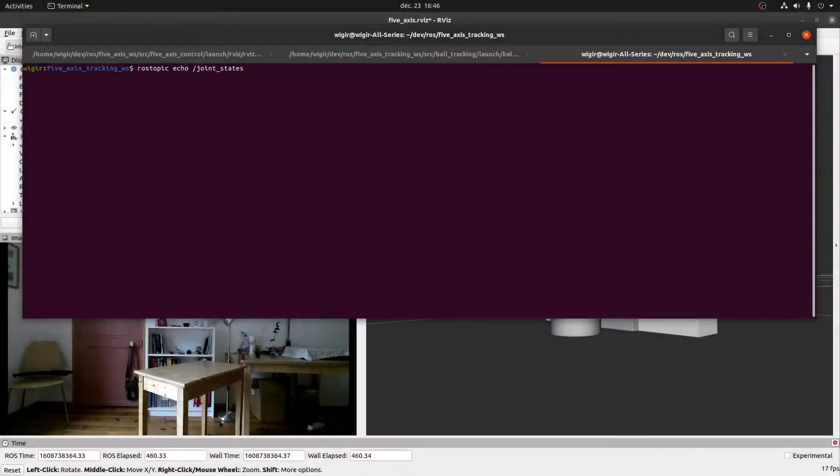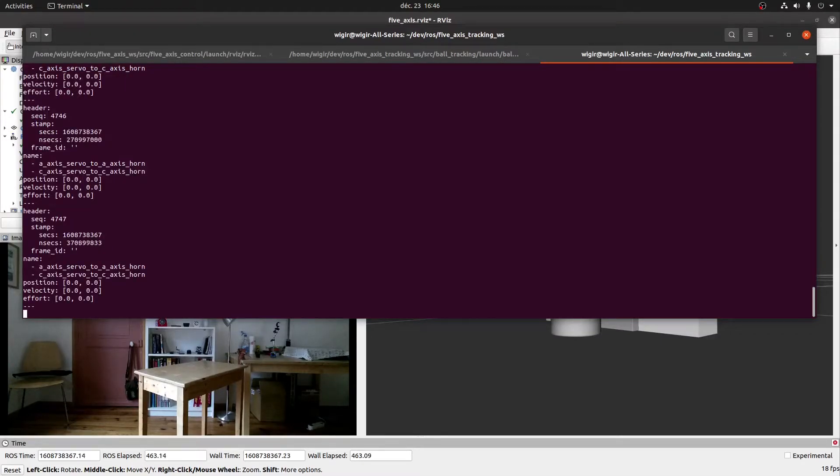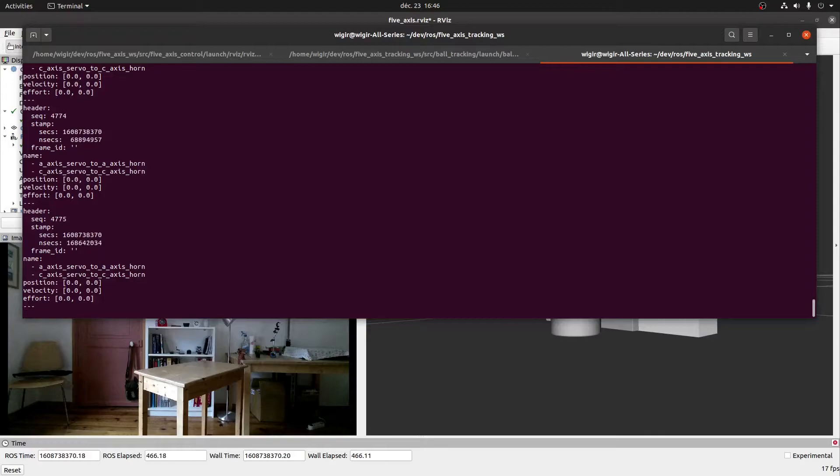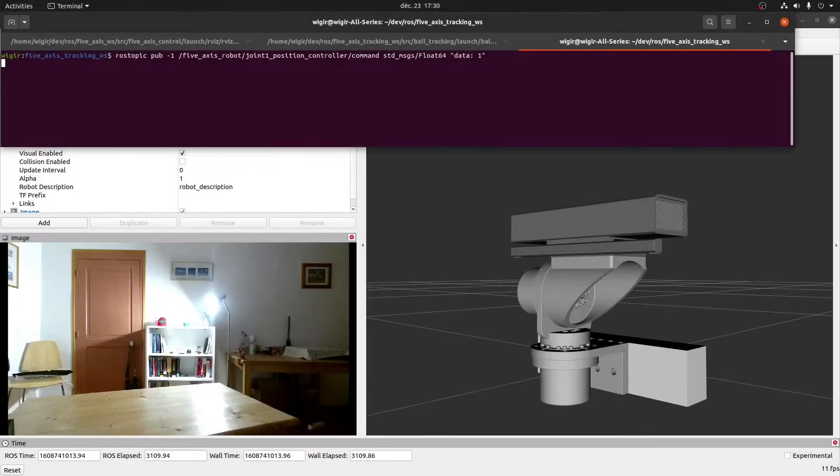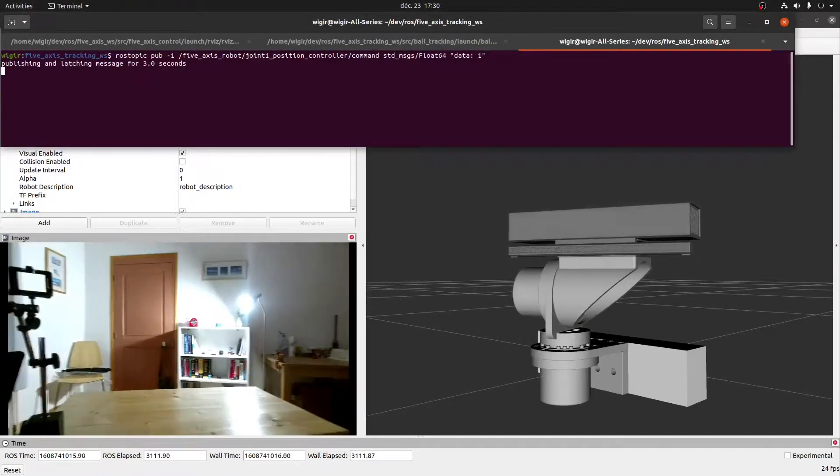With the servos live and under the control of the ROSController, we can view the joint angles and velocities directly from the joint state topic. We can also move the joints.